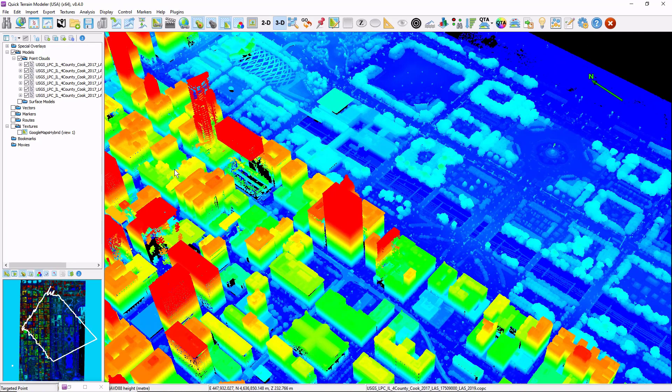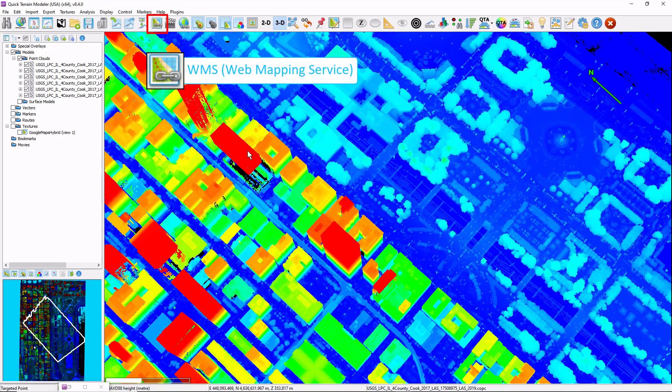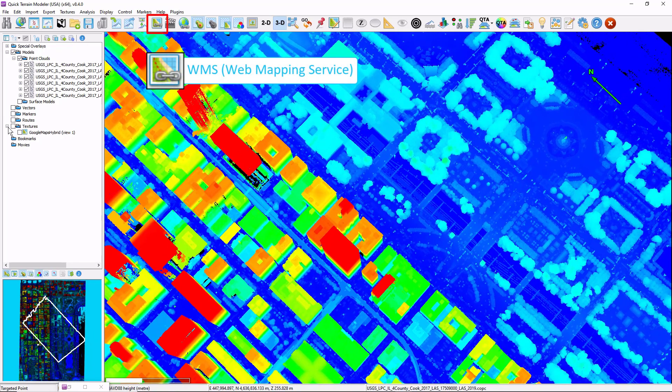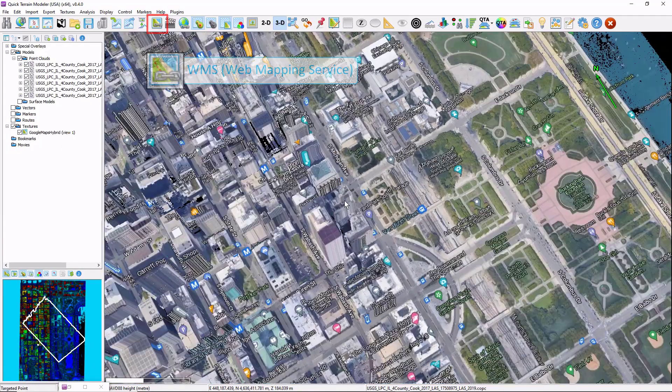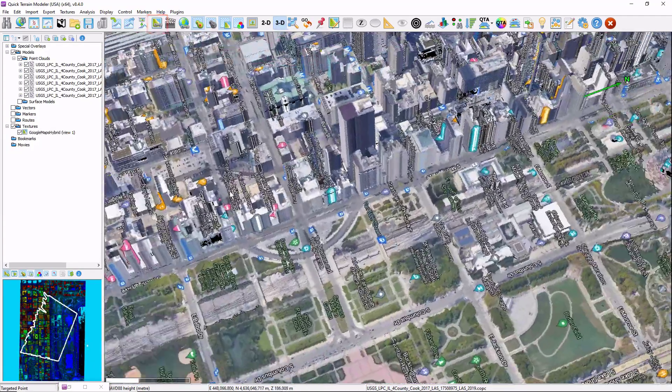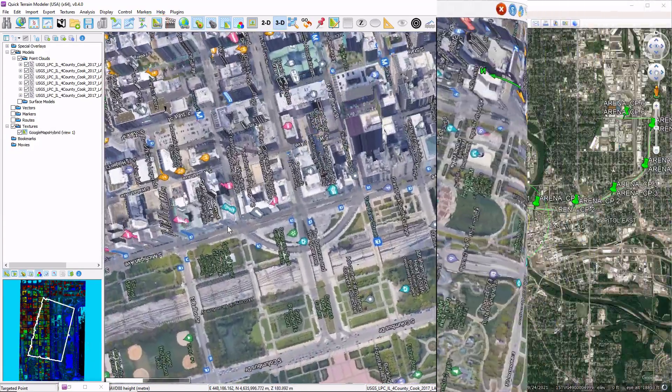It's worth noting that if you also need imagery of this area of interest, the WMS tool is a great complement to QtData Explorer.